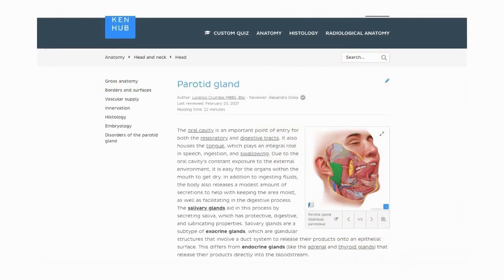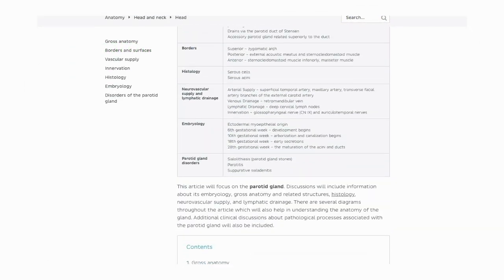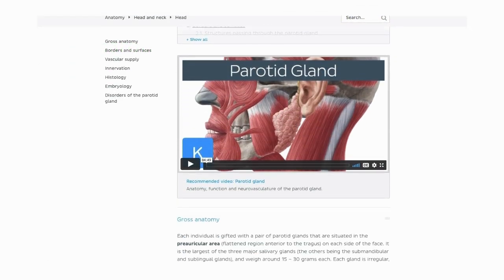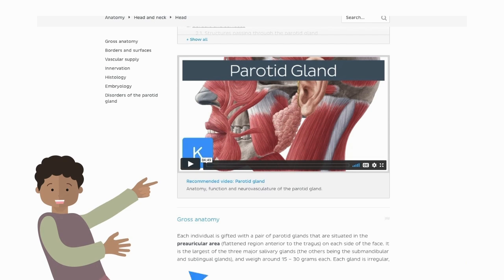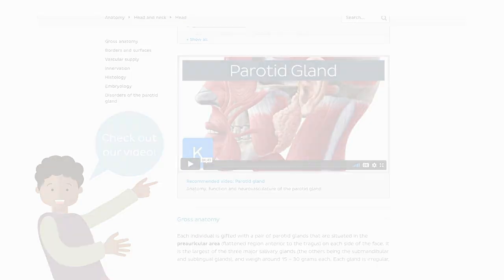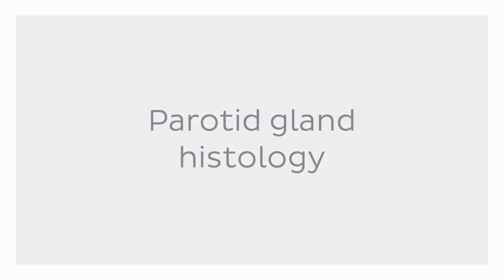If you'd like to know more about the gross anatomy of the parotid gland, there is a whole article and a video dedicated to it. Now that your memory is refreshed, it's time to focus on our topic in question: the parotid gland histology.